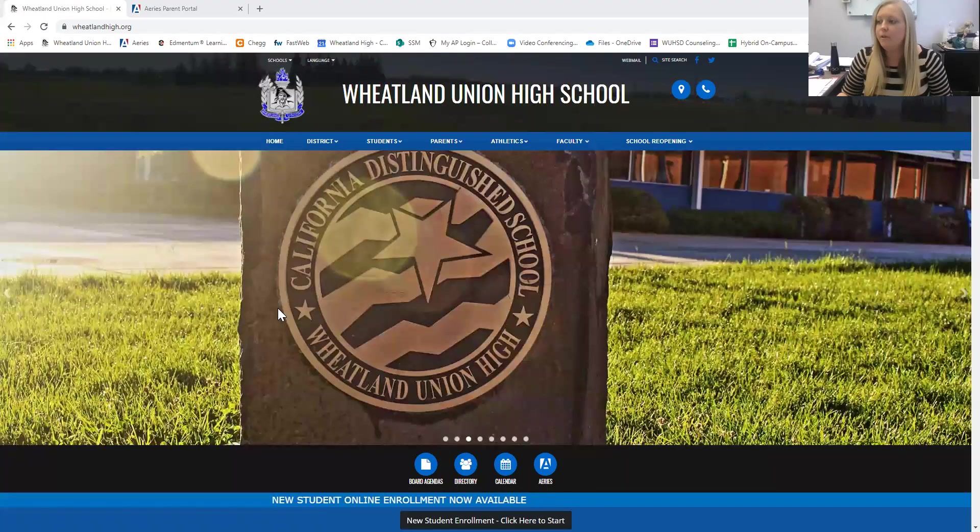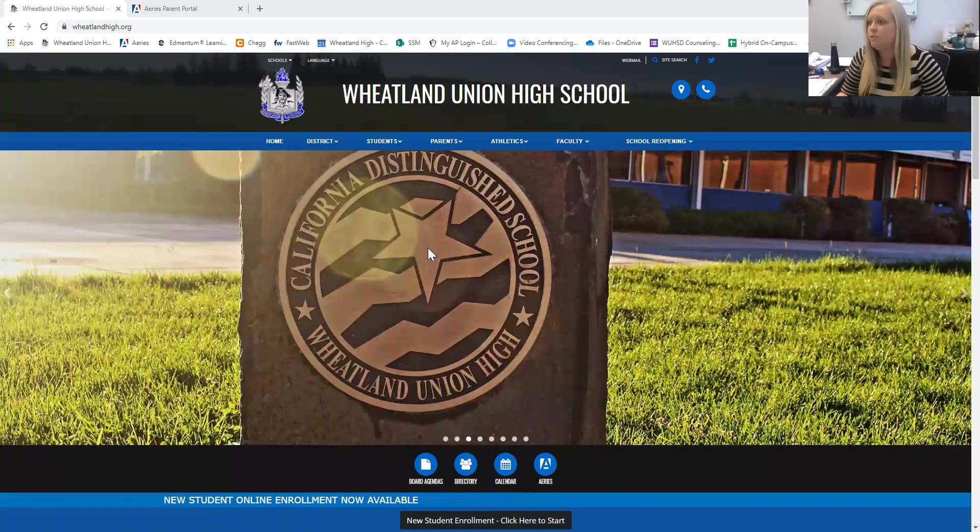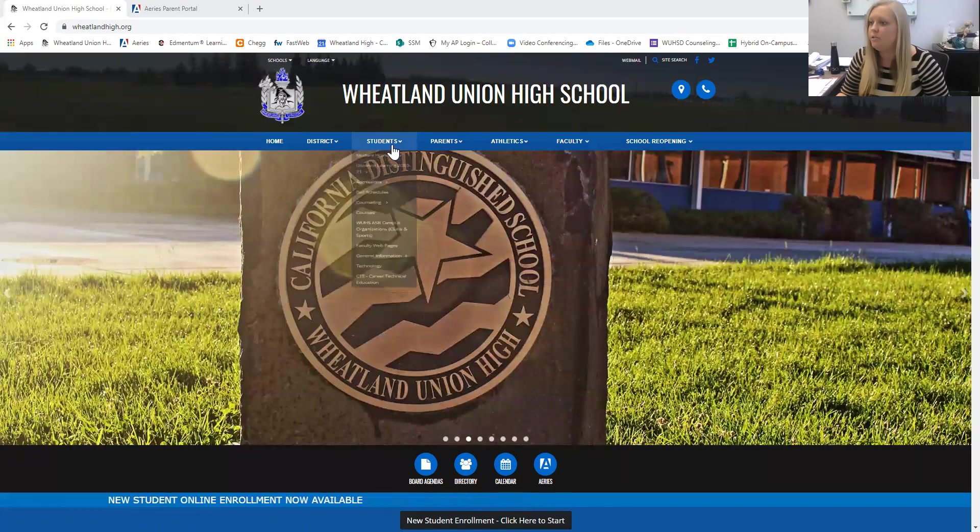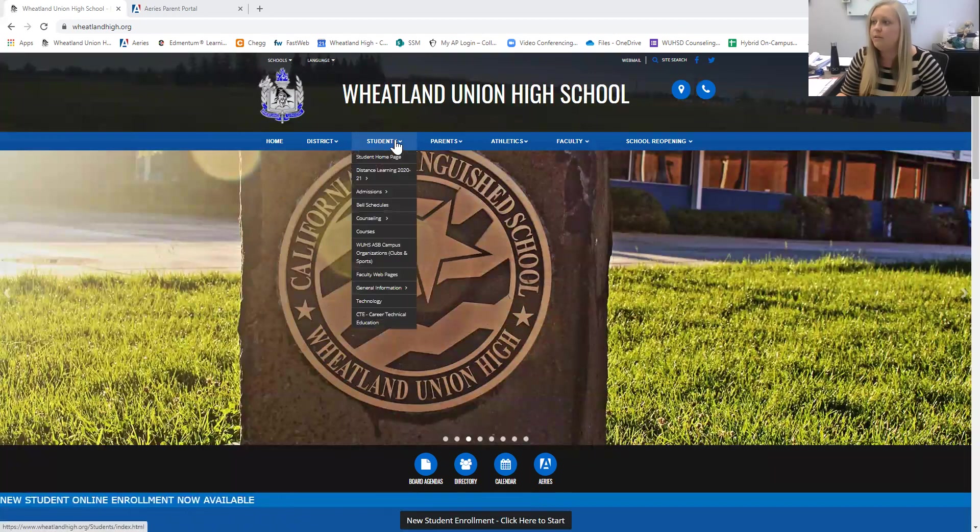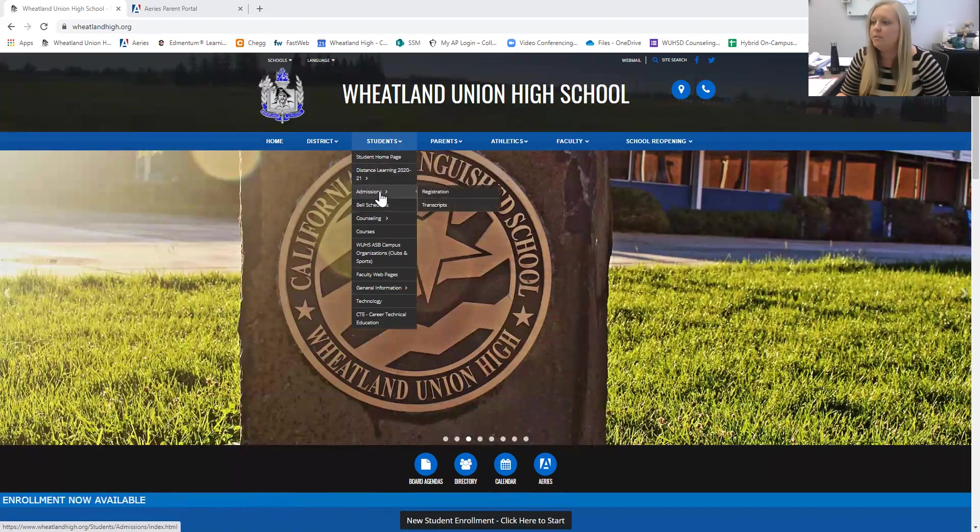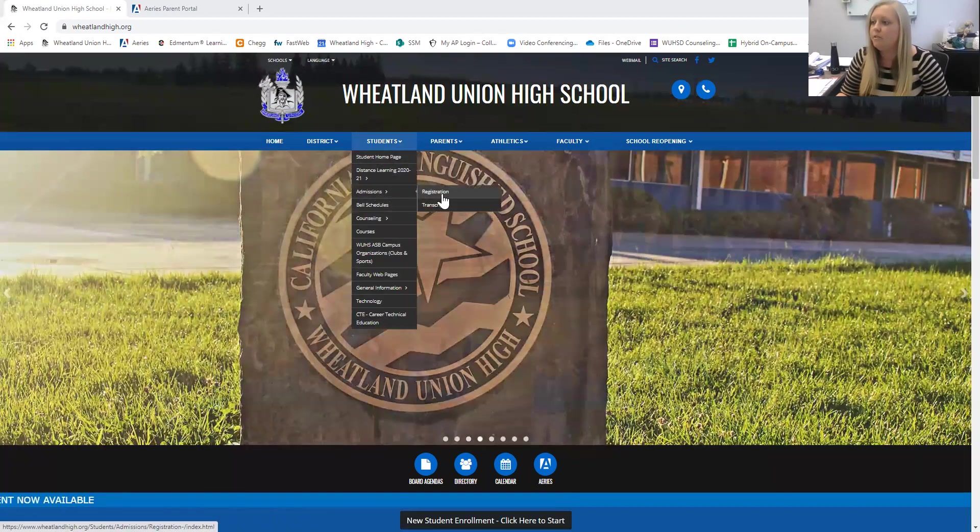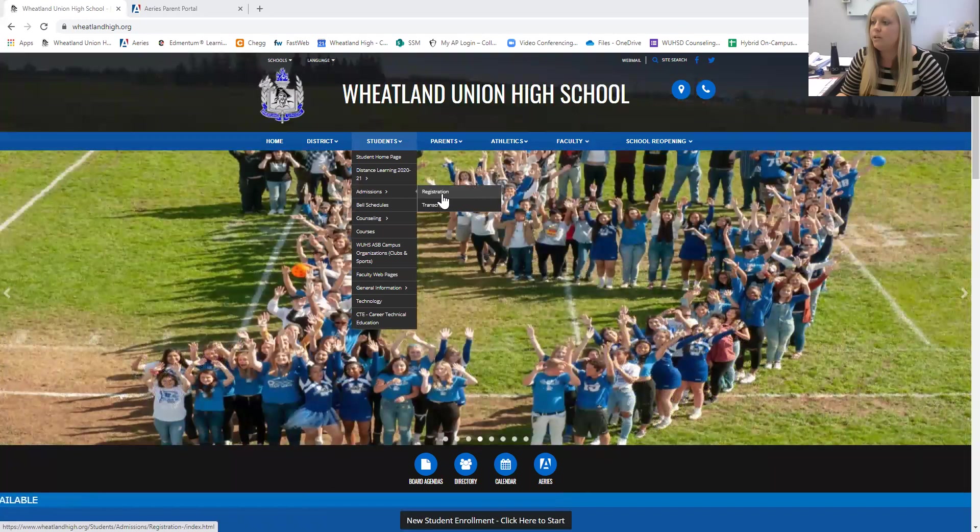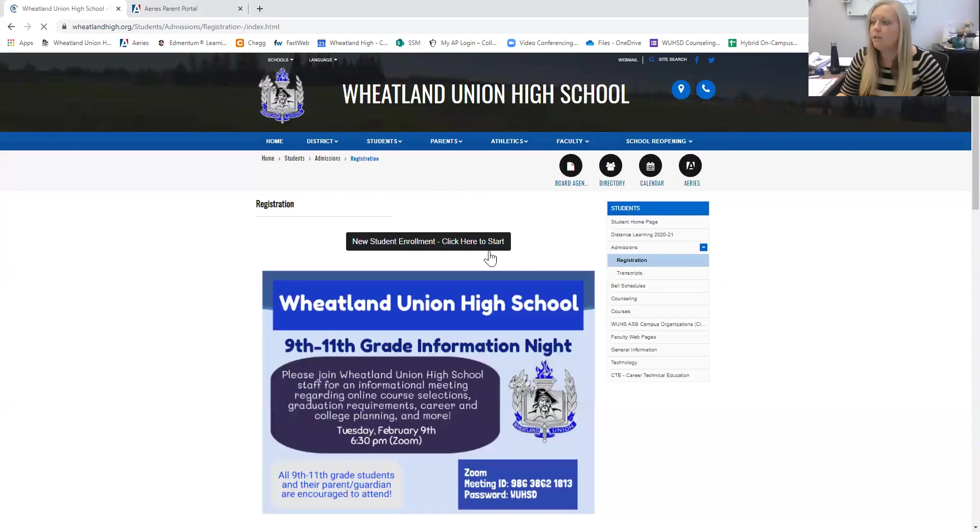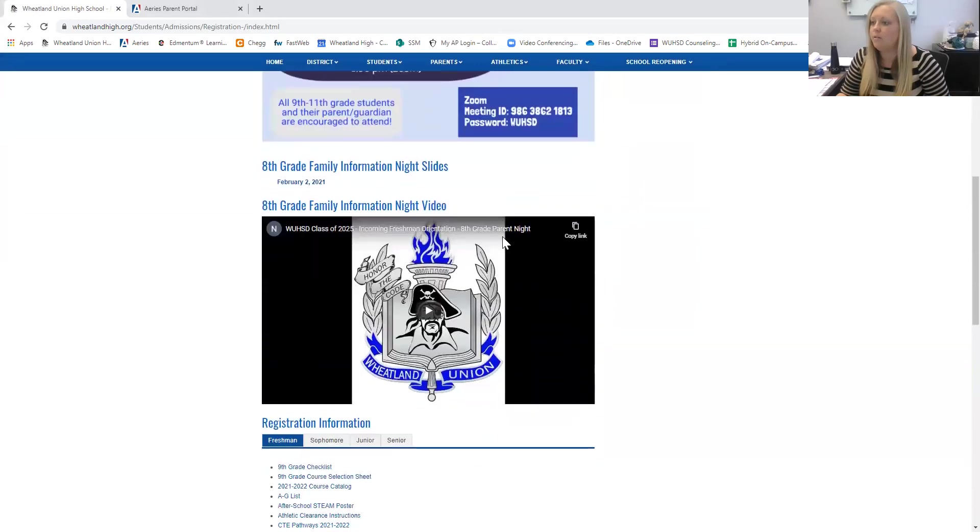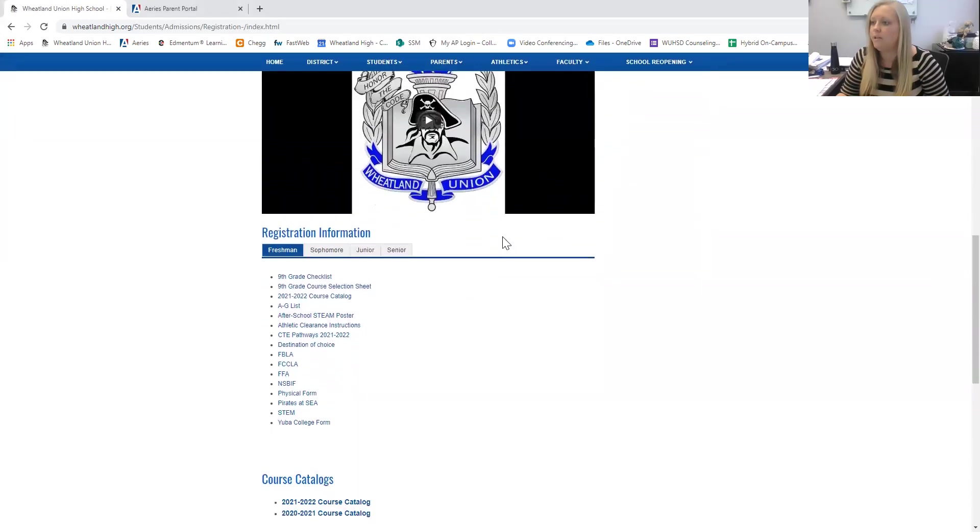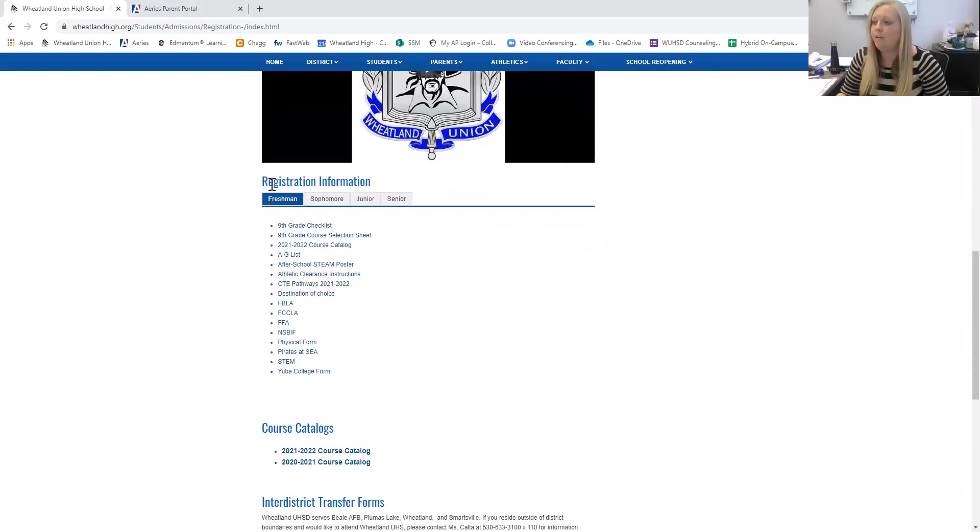So if you go to our Wheatland School District homepage and go down to students, you'll go to Admissions and then over to Registration. Click there and then scroll down past this video, and you'll find this area that says Registration Information.